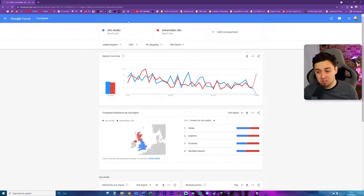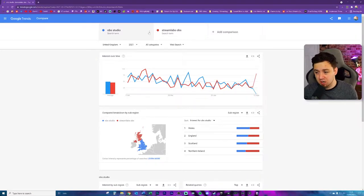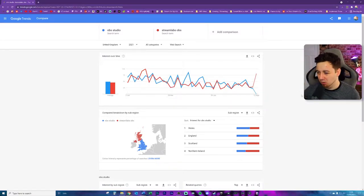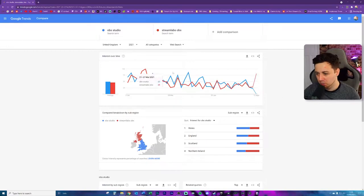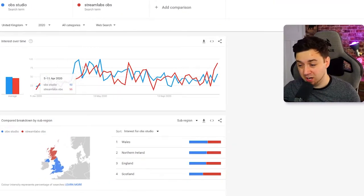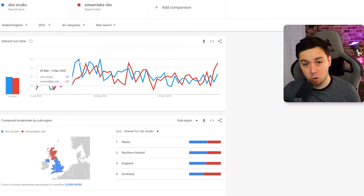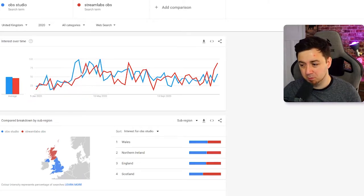Looking at Google Trends between OBS Studio and Streamlabs OBS — this shows on a ratio of 0 to 100 how popular a search term is over time. From January 2021 they kind of dip up and down around each other. OBS Studio took a period where it was really popular but has since declined a little, and they're roughly on an even keel. Going back to March and April 2020 as the pandemic started, that was the most popular time for OBS Studio, but also very popular for Streamlabs OBS.